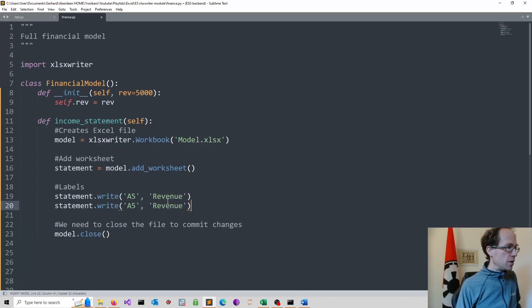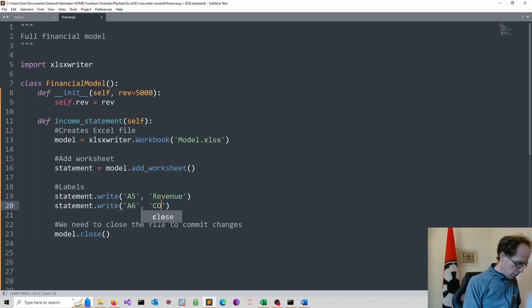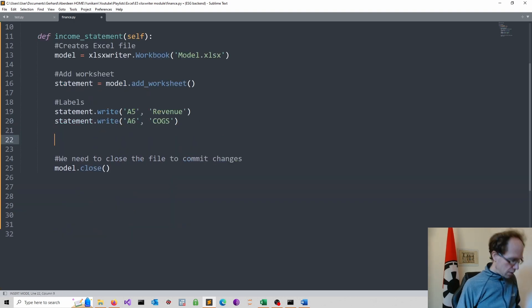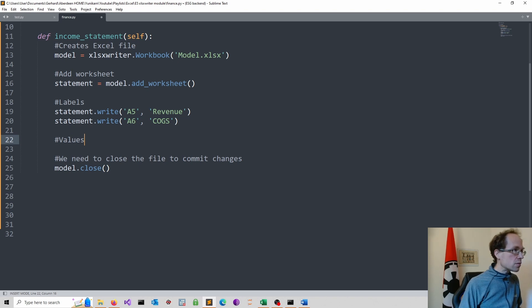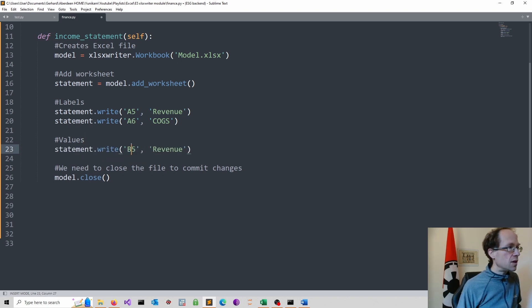So here we do another label. And so this will be cost of goods sold. And then we can throw in some values. So that would be then B5.